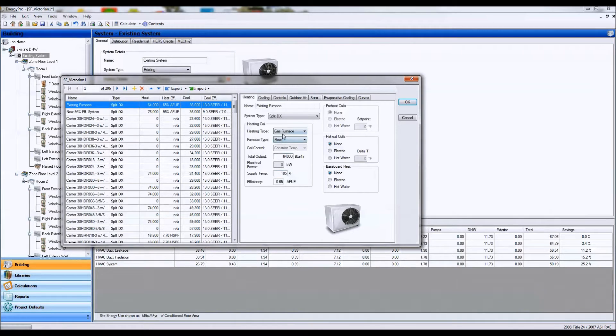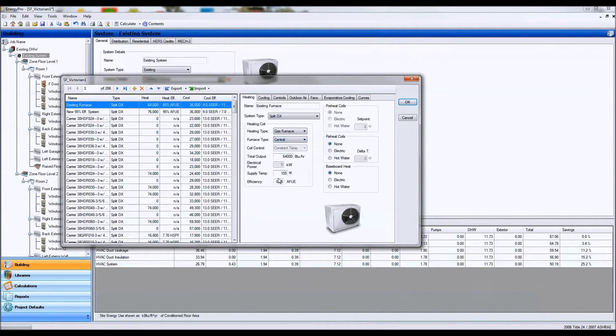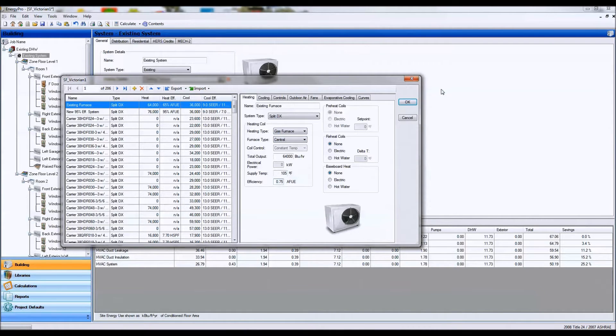So let's say I have a split system gas furnace central system. These generally start out at 75% based on this 1940s building.